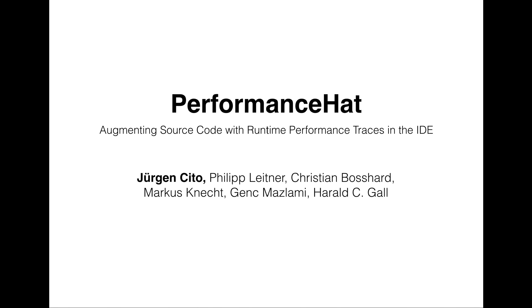Hi, my name is Juergen Sito and today I want to talk about Performance Hat, an approach that was developed at the University of Zurich.